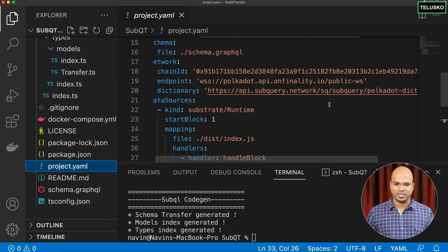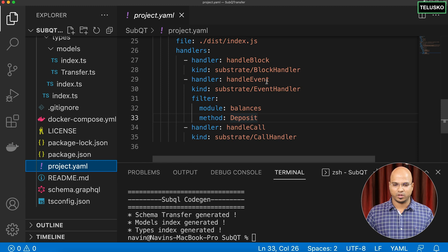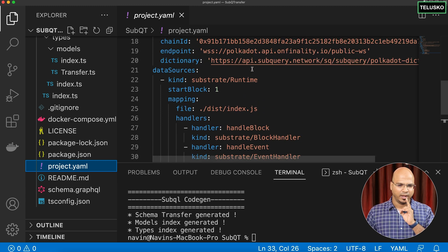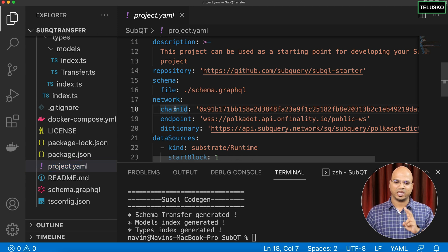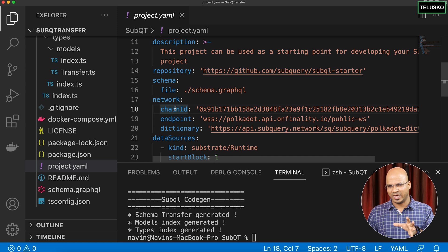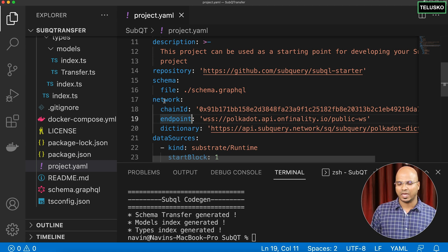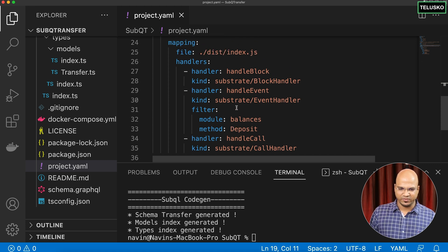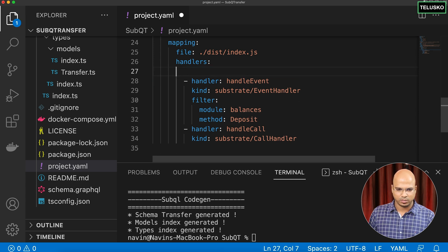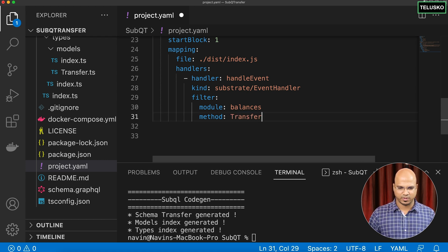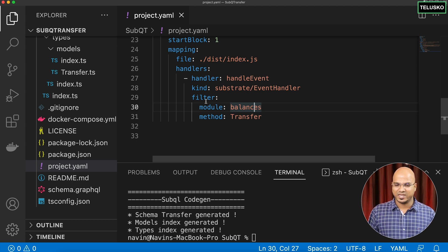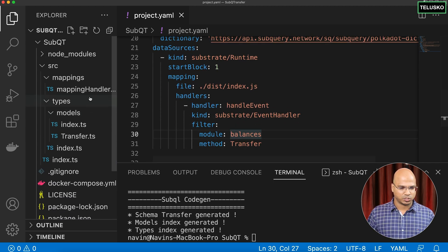Now let's update `project.yaml`. We need to keep only one handler — the event handler. Remove the block handler and call handler entries. Also note: make sure you have either `chainId` or `genesisHash` but not both, otherwise it creates issues. Change the method filter from 'deposit' to 'transfer', since we want to track only transfer events on the network.